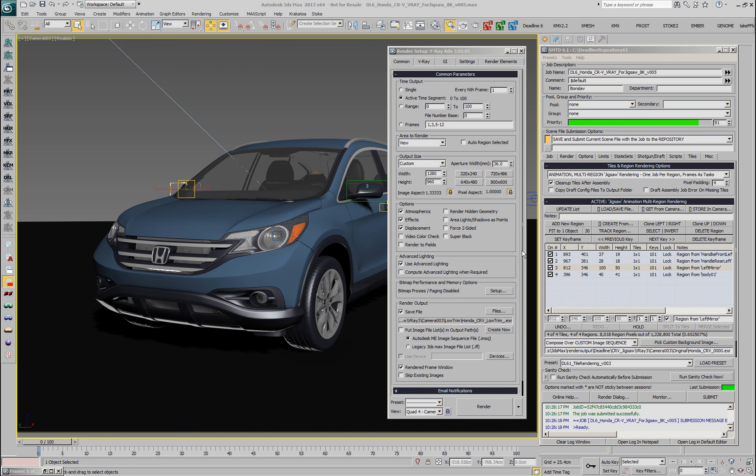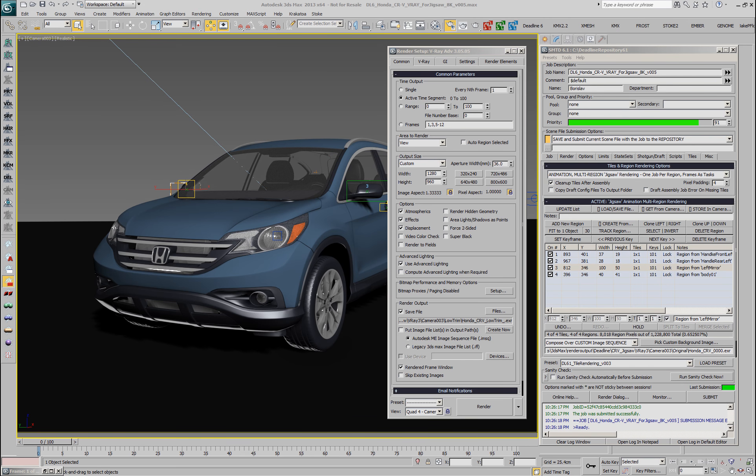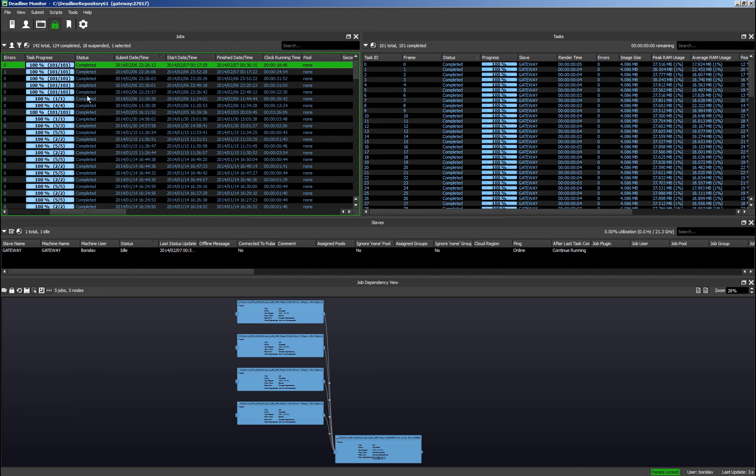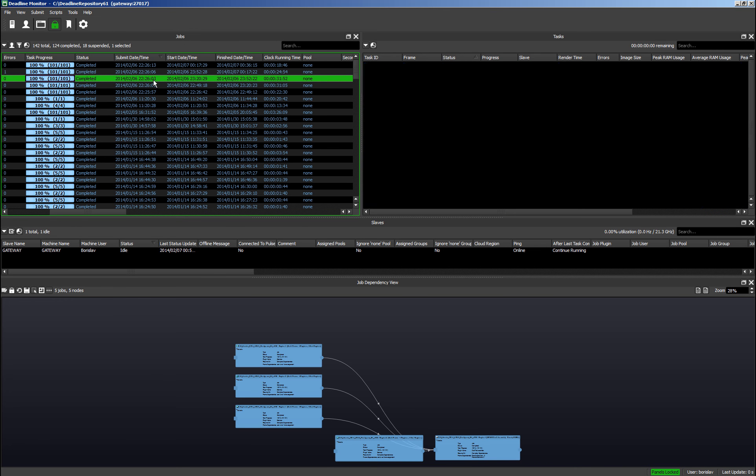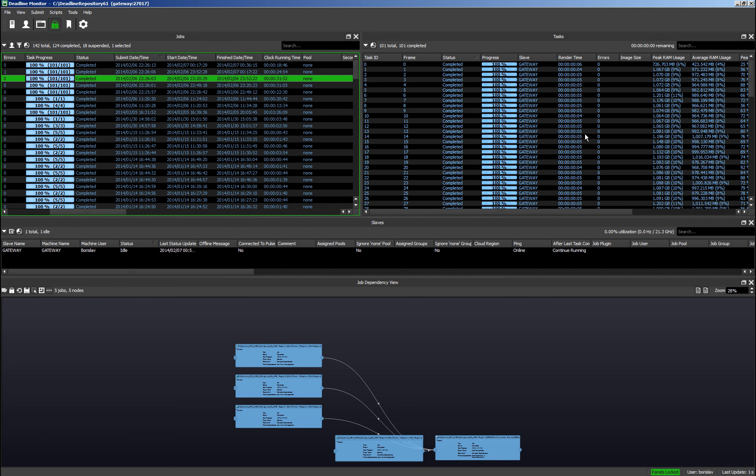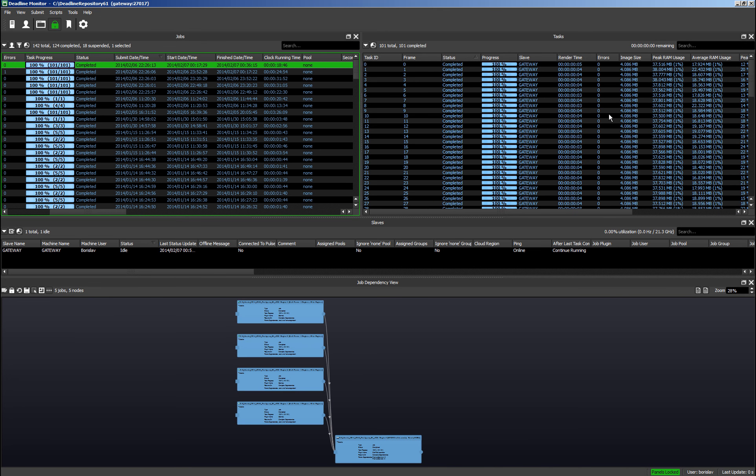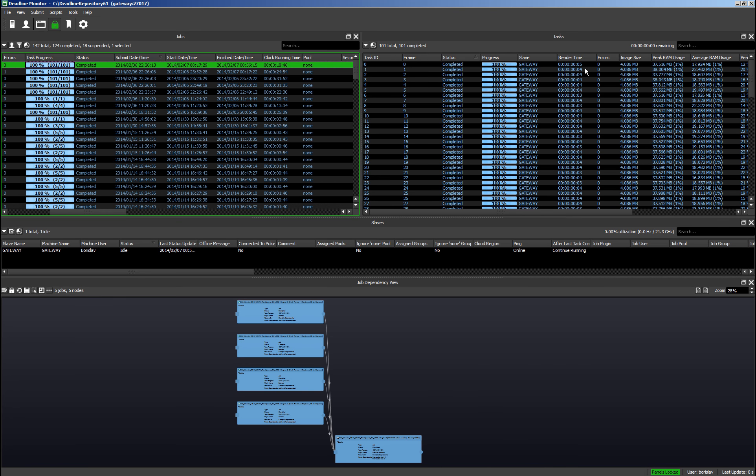We will have to wait now for the deadline jobs to finish and then we will look at the result. Now the jobs are already finished and we can look in the monitor. As you can see, each of the regions took approximately four to five seconds to render. And the assembly job in the end was again between three and four seconds per frame.